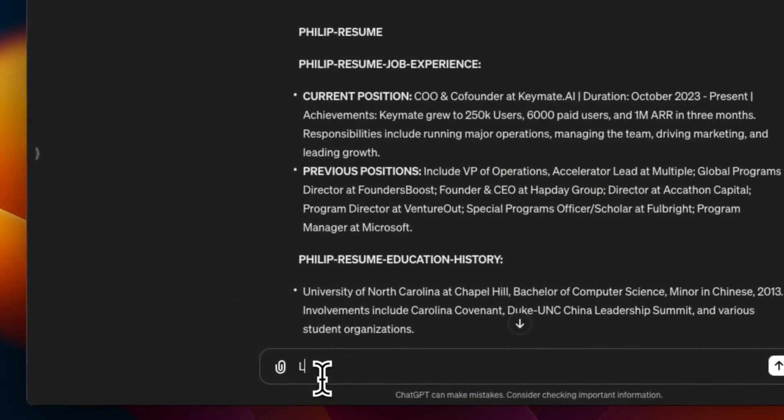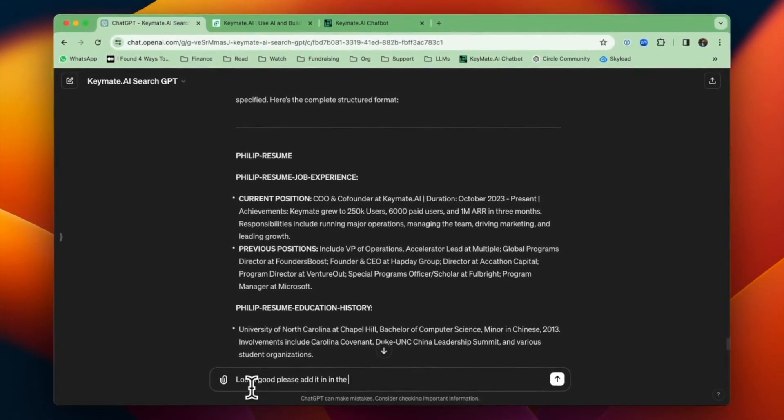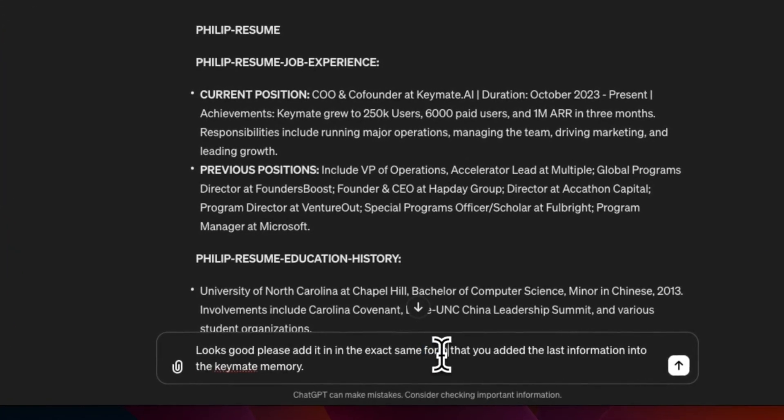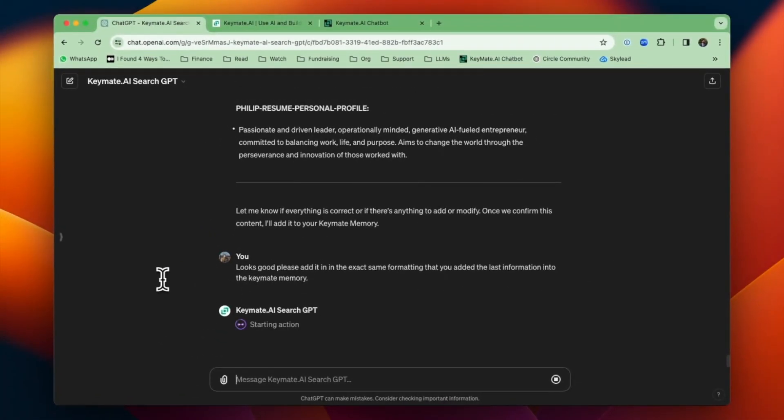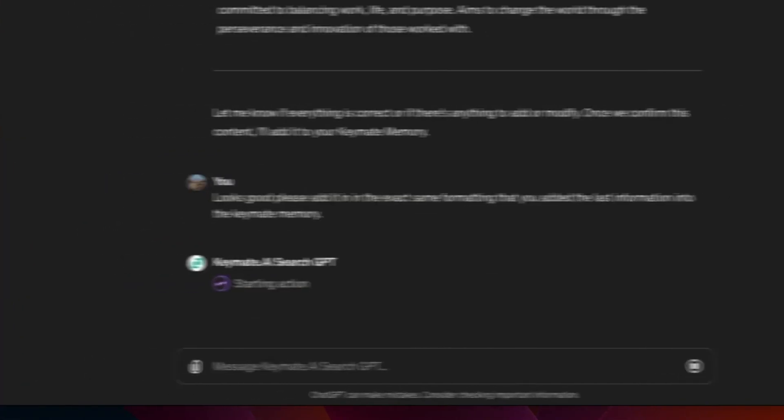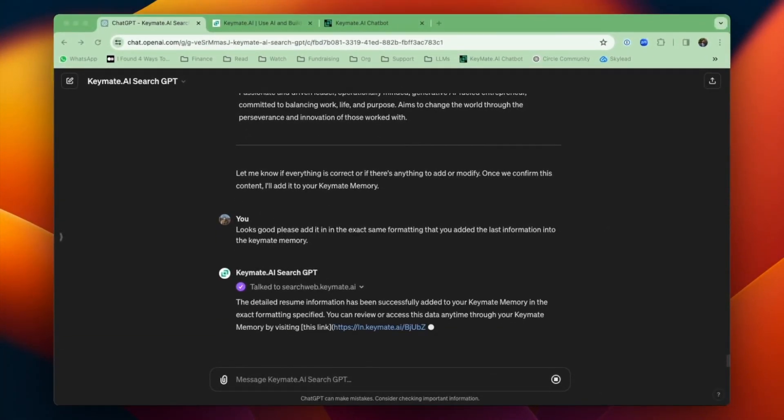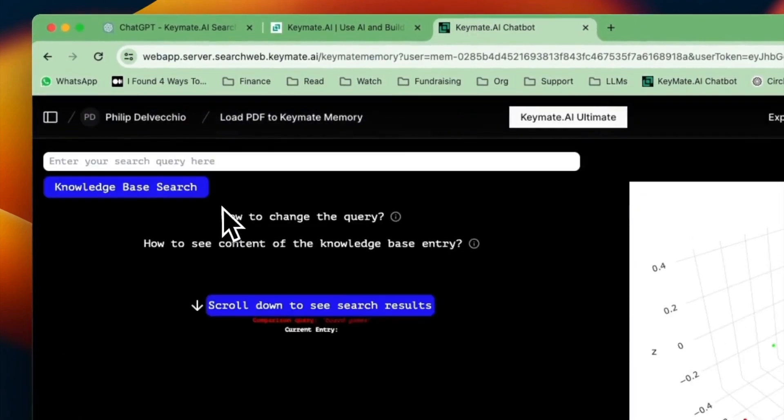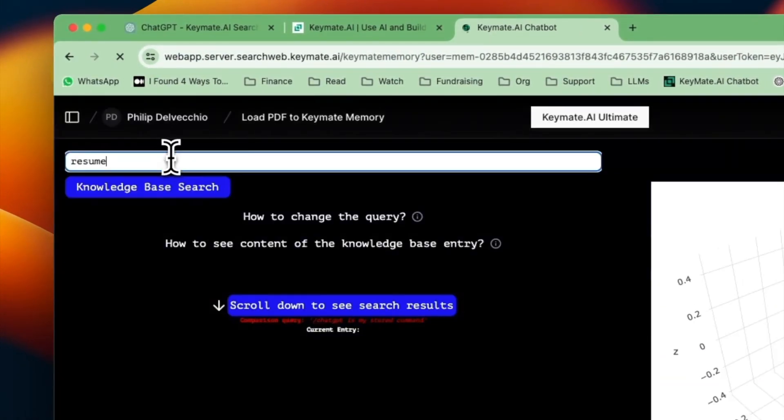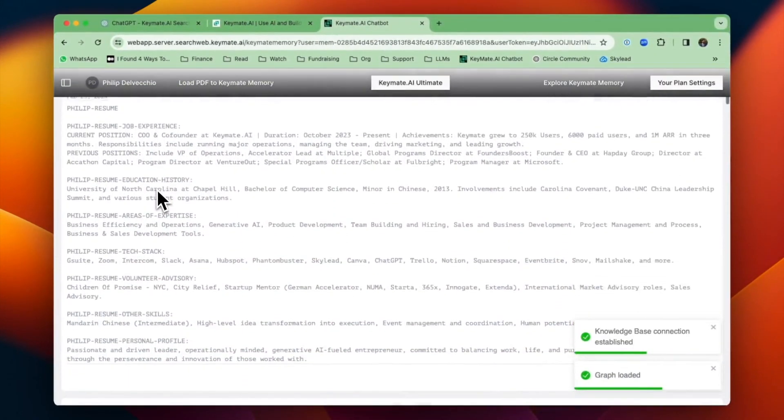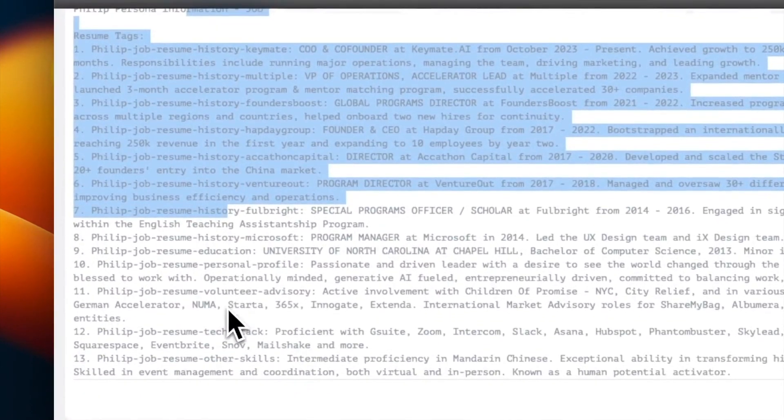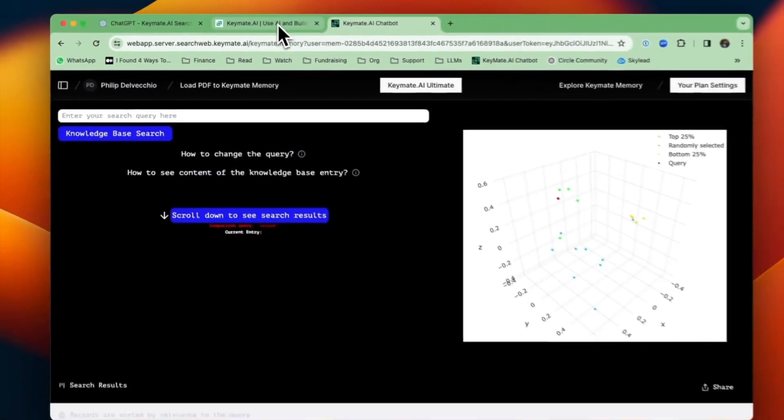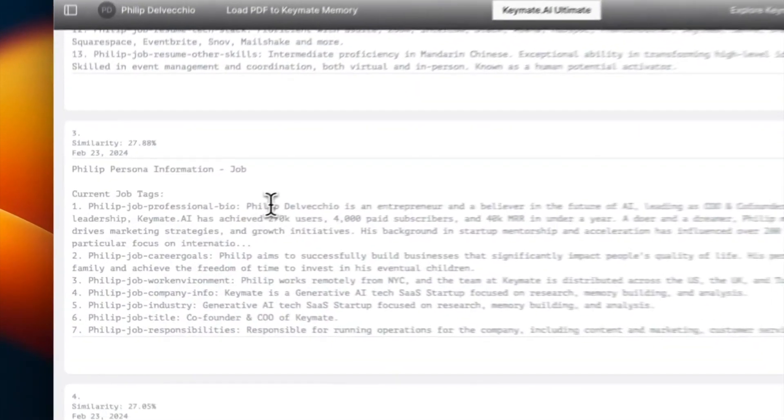And now I'm going to have it save that into my KeyMate memory. So please add it in the exact same way that you added the last information. So I'm trying to make sure that it does the same formatting. And then it's going to take all of that text. I've just got to confirm it and load it into the KeyMate memory. It says it's been added. Let's double check and see. So I will refresh and then just type in resume. And yep, looks like it's there. And you can see my previous load, which is a slightly different format. But both formats work well. I think that those are pretty good. So that's an example of how to load in the resume.